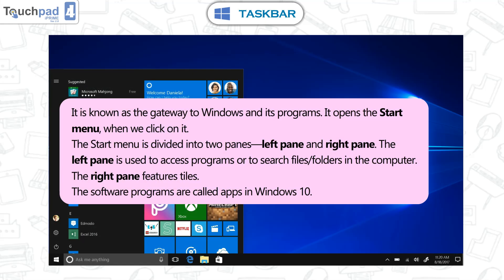Start button. It is known as the gateway to Windows and its programs. It opens the start menu when we click on it. The start menu is divided into two panes: left pane and right pane. The left pane is used to access programs or to search files/folders in the computer. The right pane features tiles. The software programs are called apps in Windows 10.